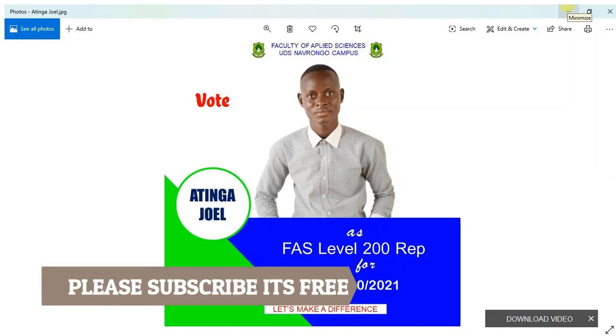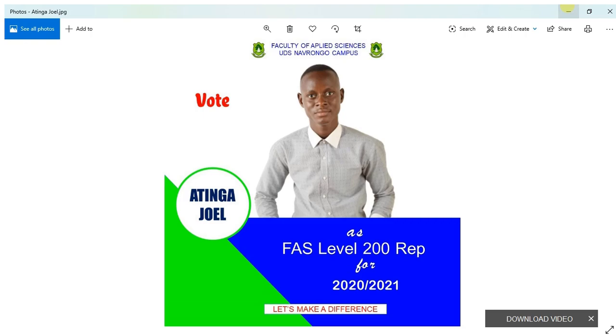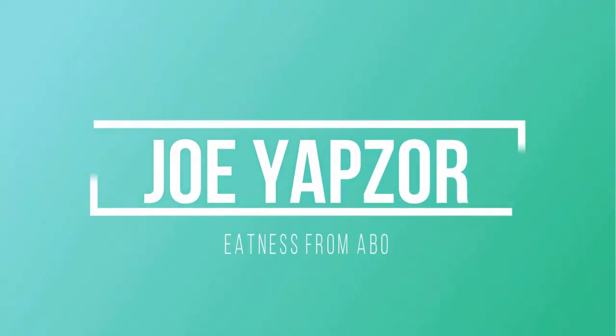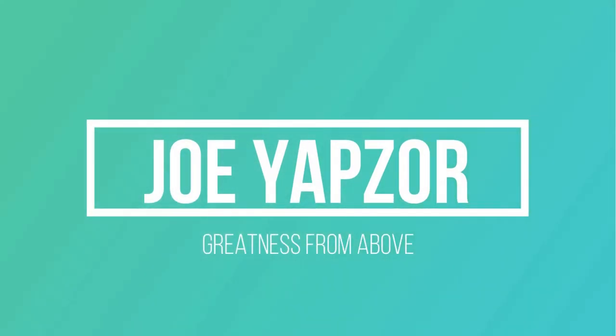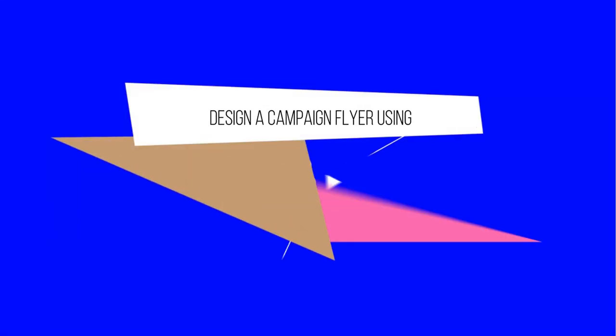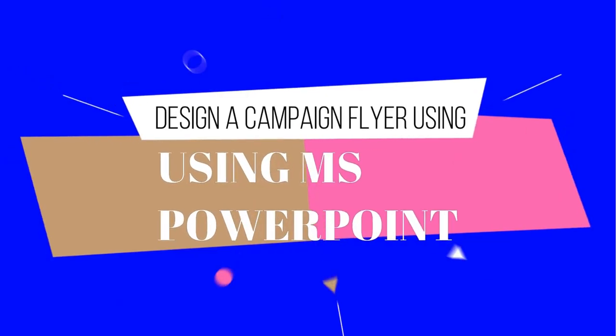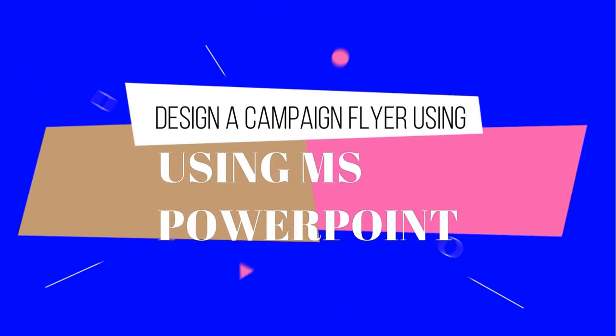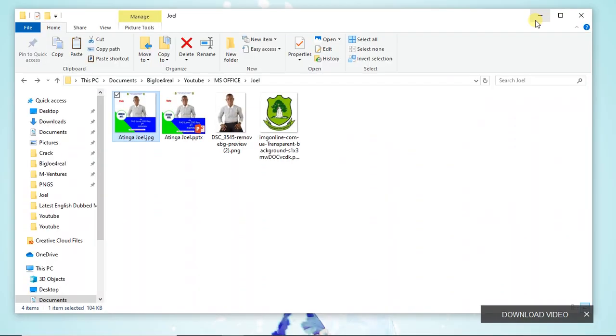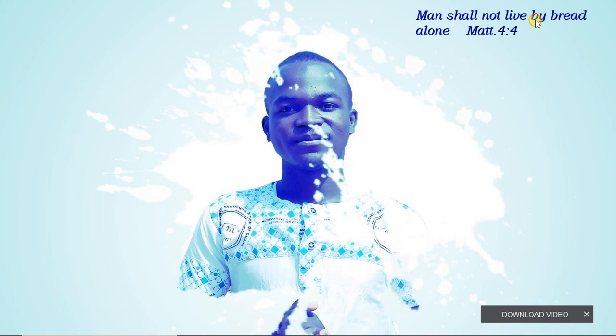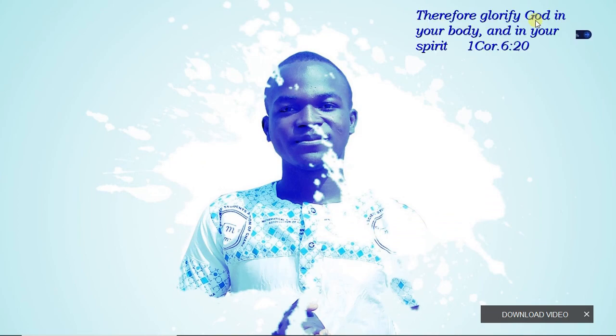Hi guys, we are going to design this wonderful campaign flyer using PowerPoint, so stay tuned. Welcome to my YouTube channel. If you are new here, kindly hit the subscribe button to subscribe, it's free. If you are not new here, thank you for coming back, I really appreciate you guys.